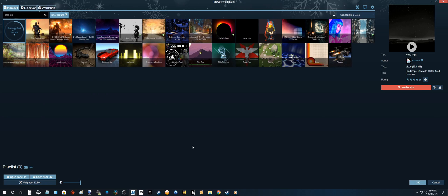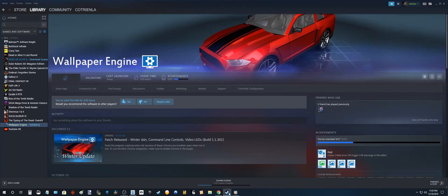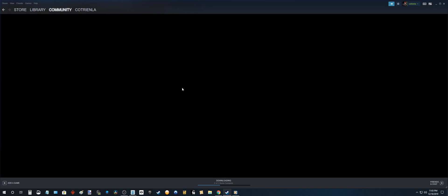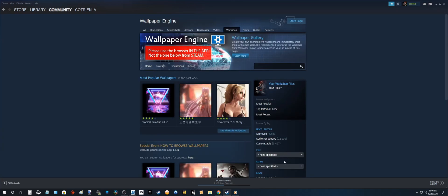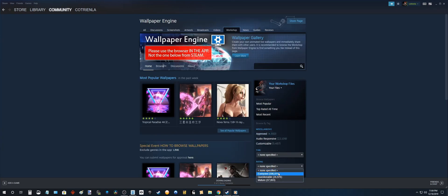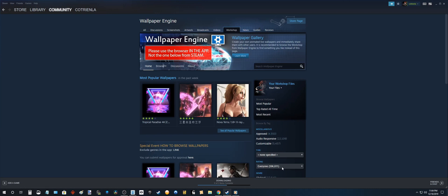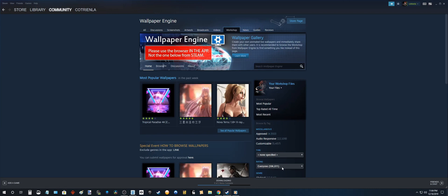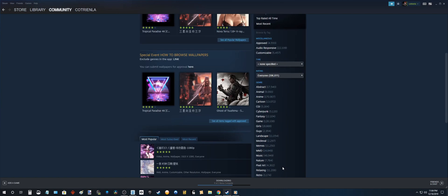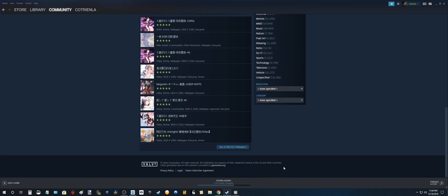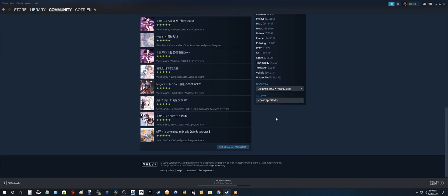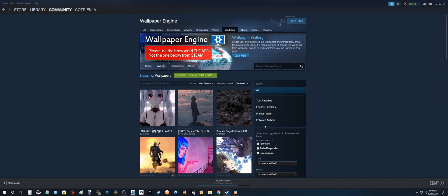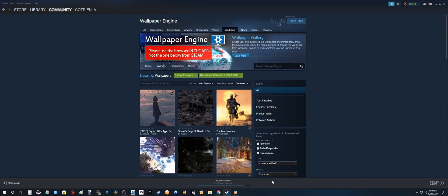The other way to download new wallpapers is through Steam. So under library, wallpaper engine, you're gonna go to workshop. Okay so I'm gonna choose everyone because this is a PG video. And I'm gonna pick my resolution. Okay everyone. There you go.